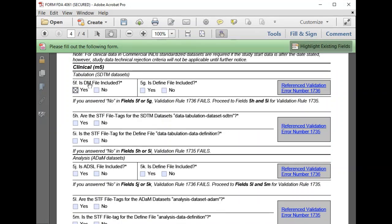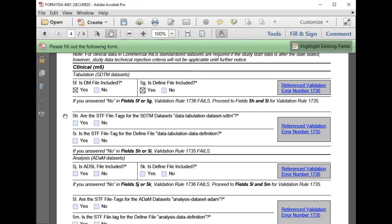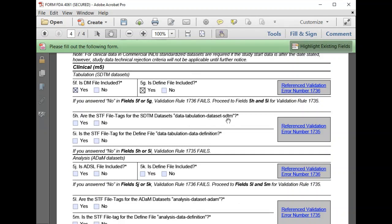We are including a DM file and also an associated defined file for tabulation data. We also confirm that the file tags for the SDTM datasets is data tabulation dataset SDTM in our STF, and that our defined file is tagged data tabulation data definition.